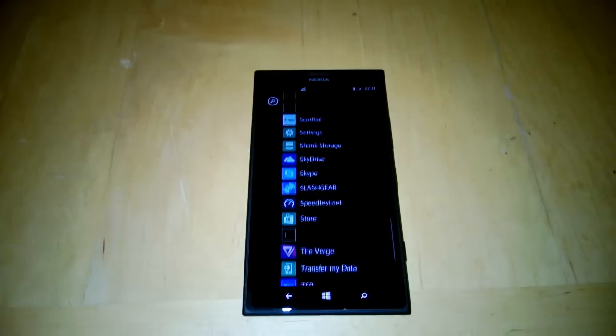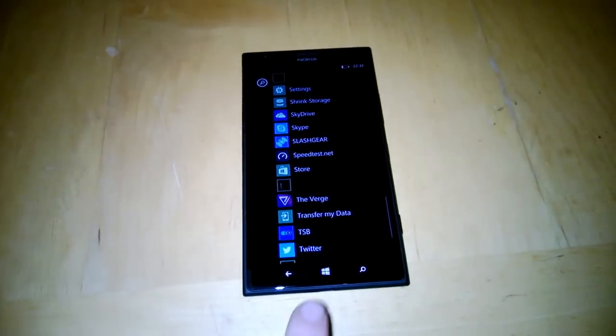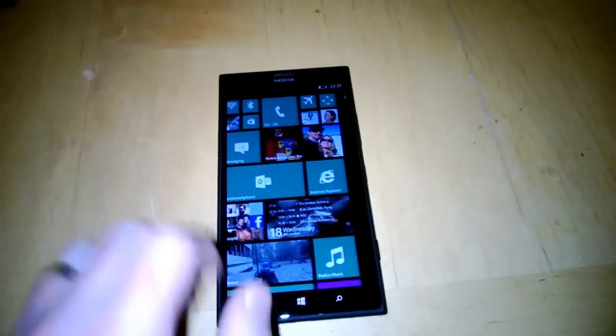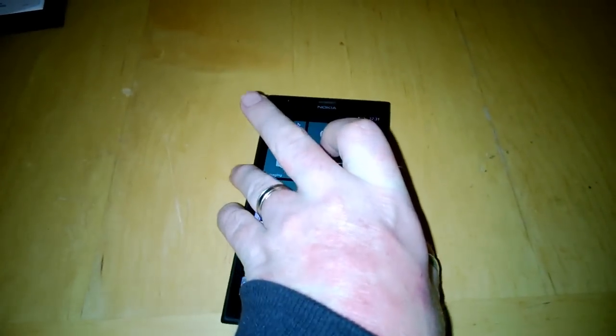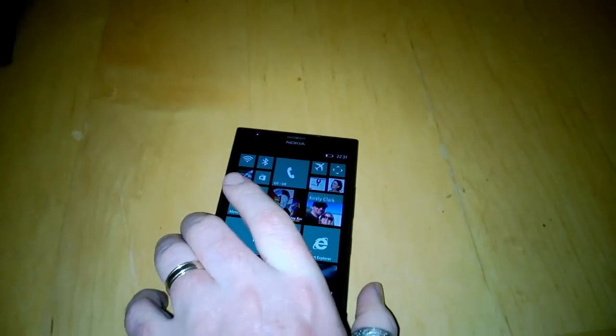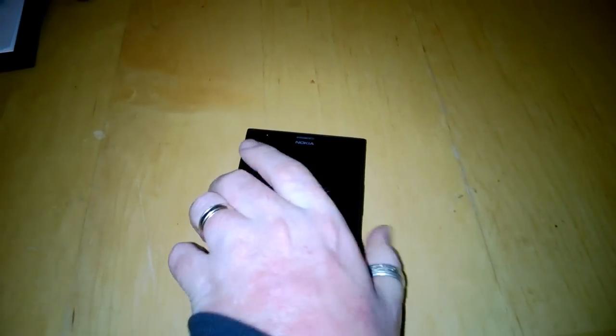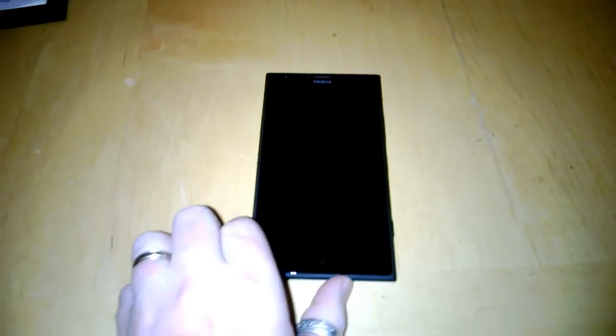So that has been a very quick unboxing of the Nokia Lumia 1520, available now to buy from most mobile phone retailers. There will be a full review of this device coming up on coolsmartphone.com. So keep it glued there and look forward to writing the review. Cheers, bye.